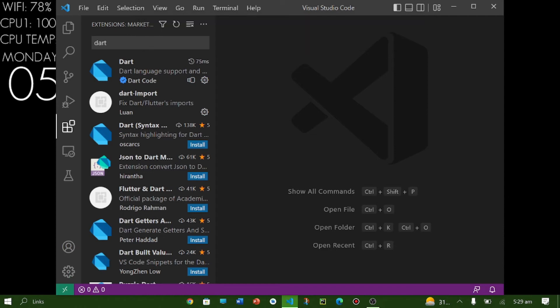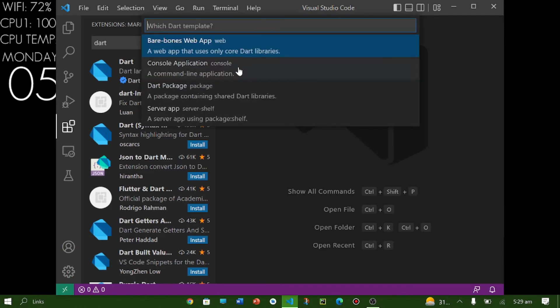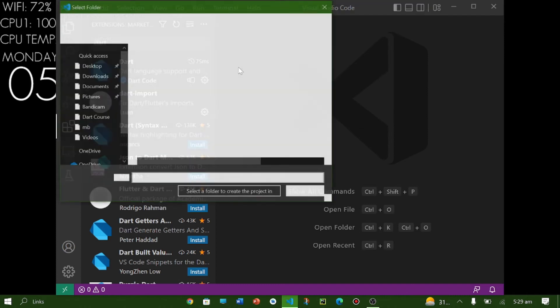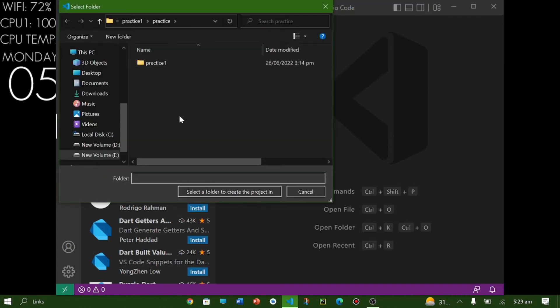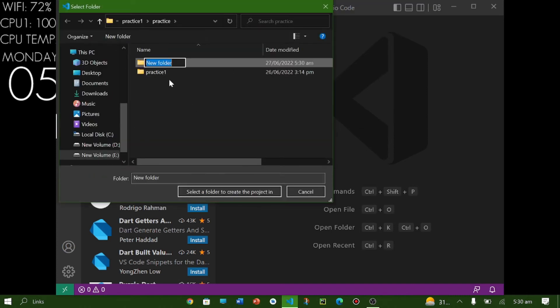And then here you have to write 'dart' and here in 'dart new project' you have to select console application and here you have to specify the location. So I'm specifying the...